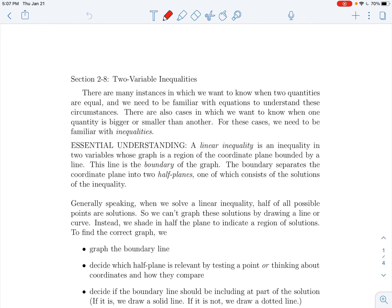In this video we're going to be talking about inequalities. There are lots of times where we care about things being equal to each other, but there are also cases where we care about things being unequal — maybe we have two quantities and we want to understand when is one bigger, when is one smaller, or when is one at least as big as the other. For those cases we want to be familiar with inequalities.